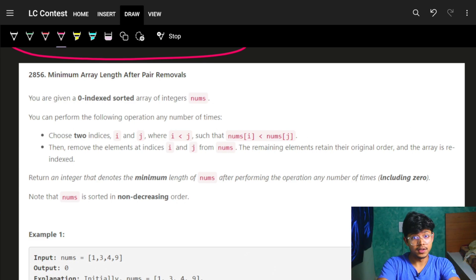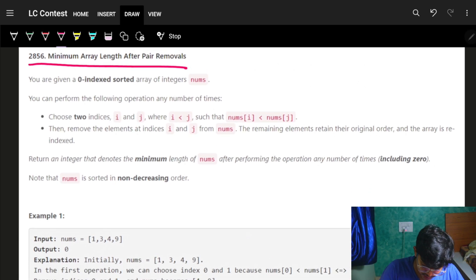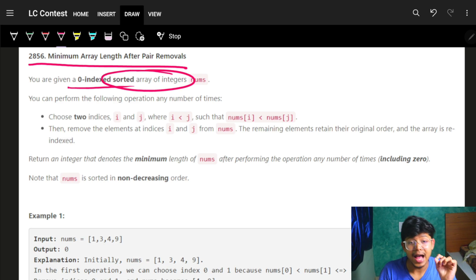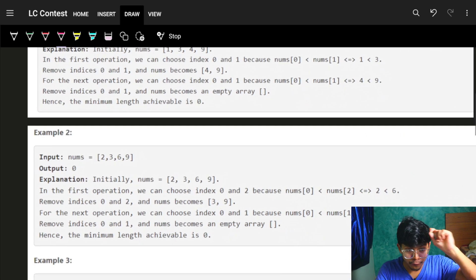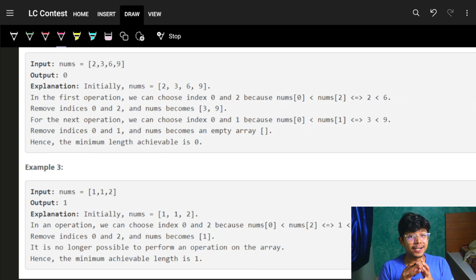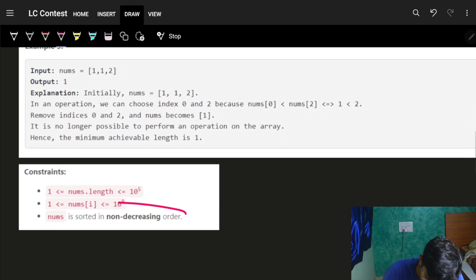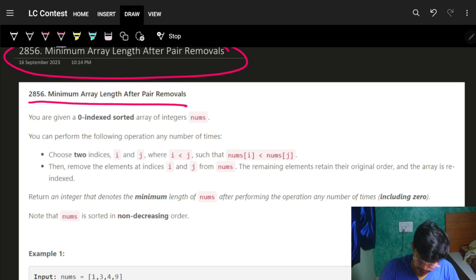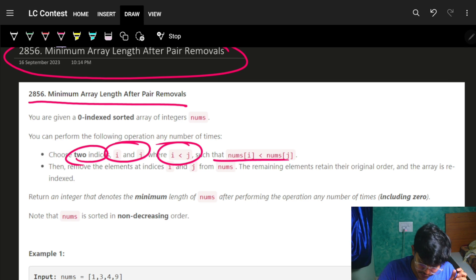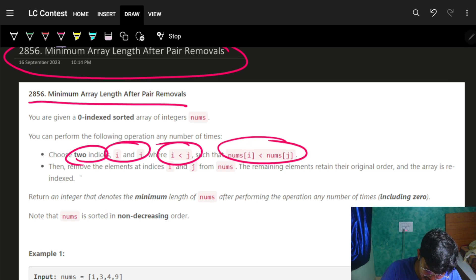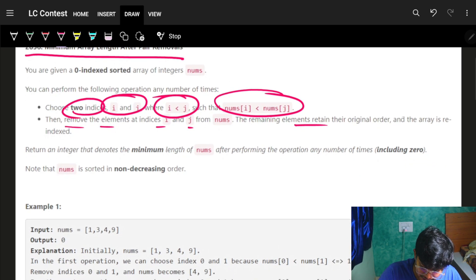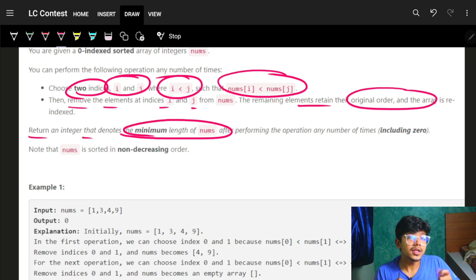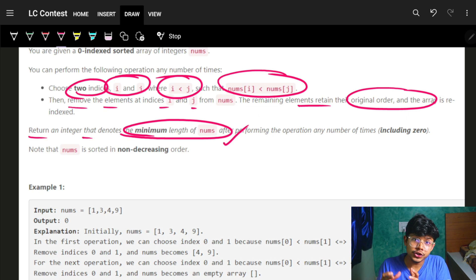The problem is 'Minimum Array Length After Pair Removals.' We have a sorted array of integers. We are given operations: pick two indices i and j where i < j such that nums[i] < nums[j], and remove both elements. The remaining elements retain their original order. We need to return the minimum length of nums — so our task is to remove as many elements as possible.